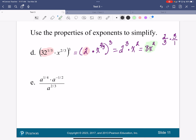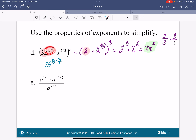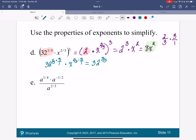Another way you could do this: 32 to the one-fifth power multiplied by the third power gives one-fifth times 3 over 1; then times x to the two-thirds times 3 over 1. So I'm left with 32 to the three over five times x squared. On your calculator do 32 to the three over five — you get 8. Either way is fine.